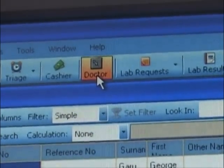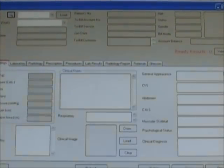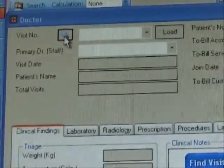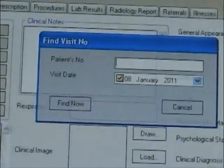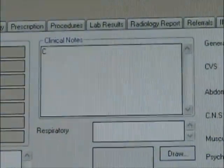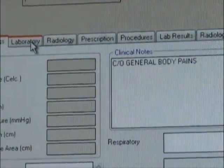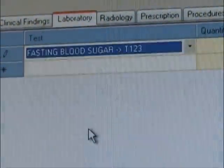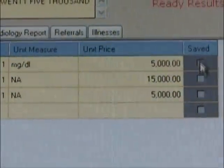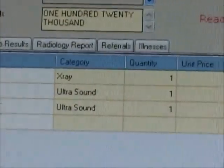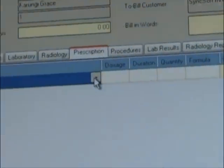Doctor: in case of any new registered visit, the doctor gets an alert for immediate attention and then clicks the doctor menu to open the doctor form. Through the patient number, the doctor will access the current visit to register clinical notes, patient history, clinical diagnosis, etc. in the clinical findings tab. On the laboratory tab, the doctor will be able to select laboratory requests to be sent to the laboratory for processing. As the doctor registers these laboratory tests, the bill is automatically generated. After the results have been fed in by the laboratory, the doctor will be alerted and can immediately view the entered results for action.